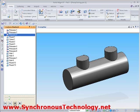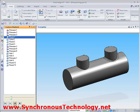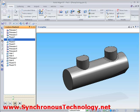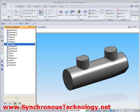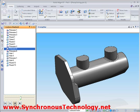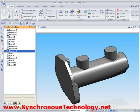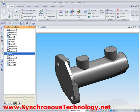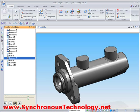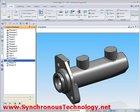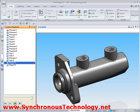Here we have a history-based model of a pump housing. We can see that it's history-based by playing back the features that were used to construct the part. Remember, the way a part is constructed determines how you can edit the part later on. This can sometimes be restrictive when it comes to modifying a traditional model.